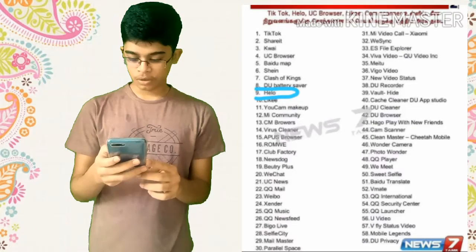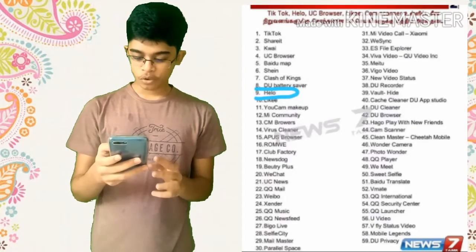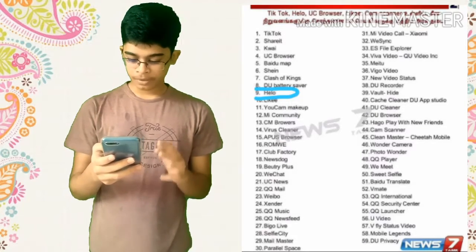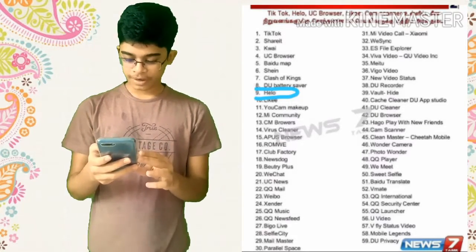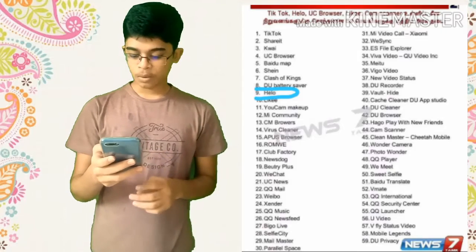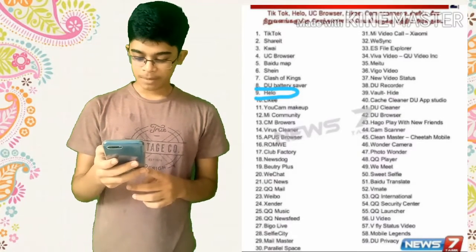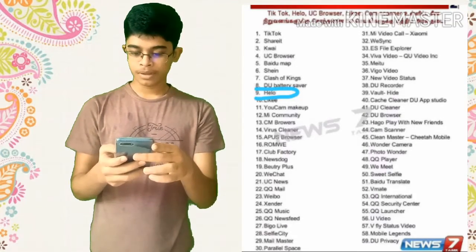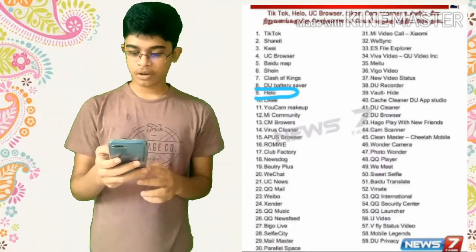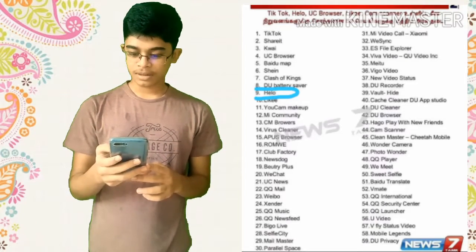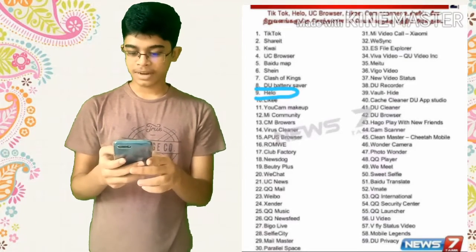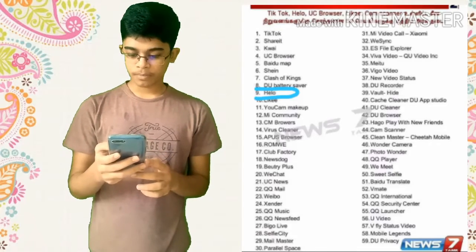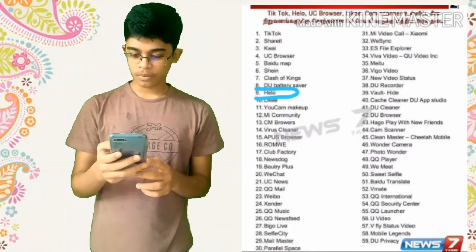WeChat, UC News, QQ Mail, Weibo, Xender, QQ Music, QQ News Feed, Bigo Live, Selfie City, Mail Master, Parallel Space, MI Video Call, Xiaomi, VSync, ES File Explorer, Viva Video.